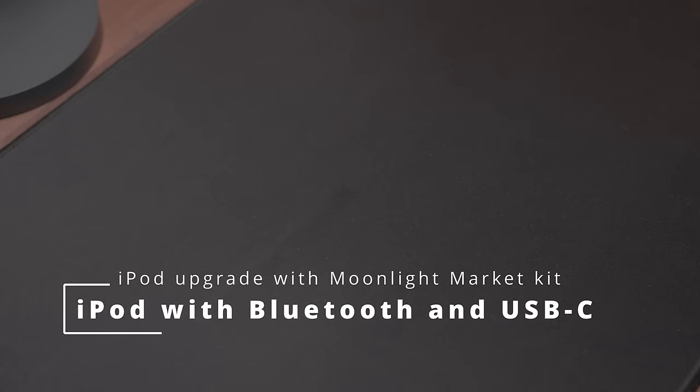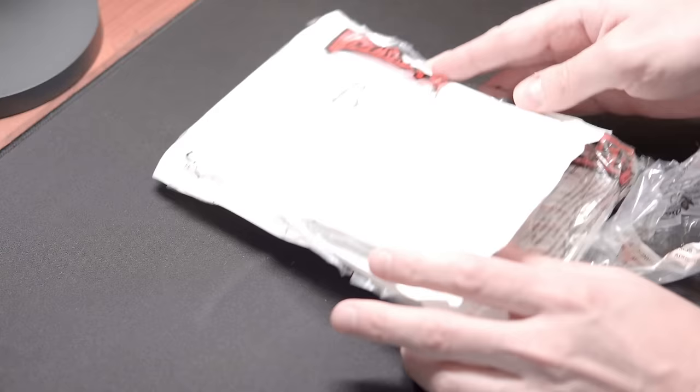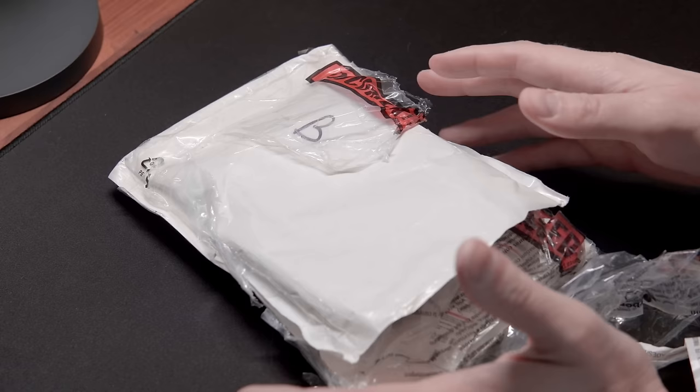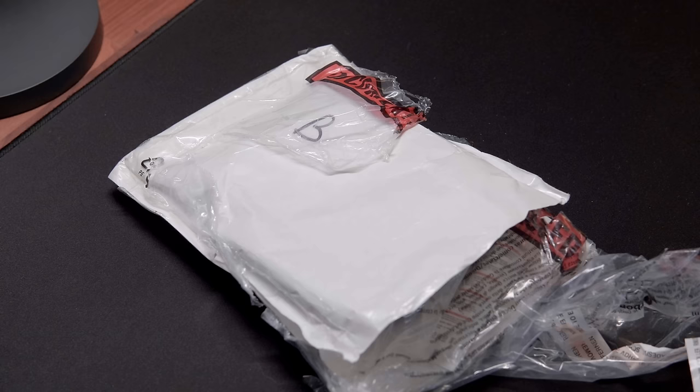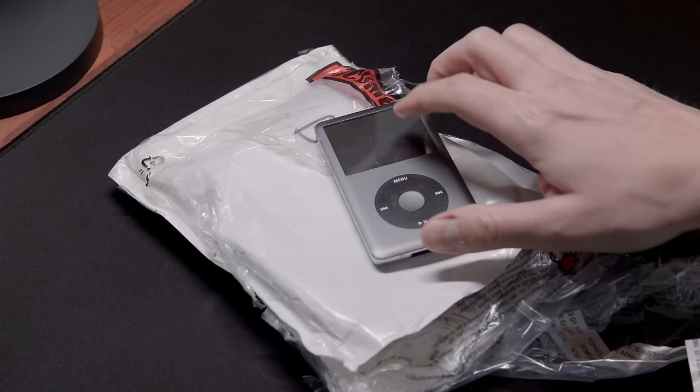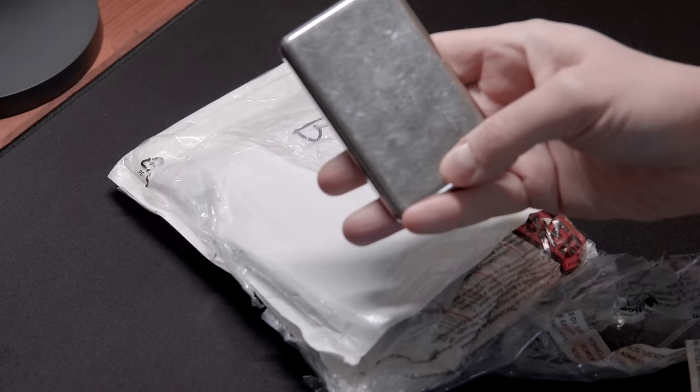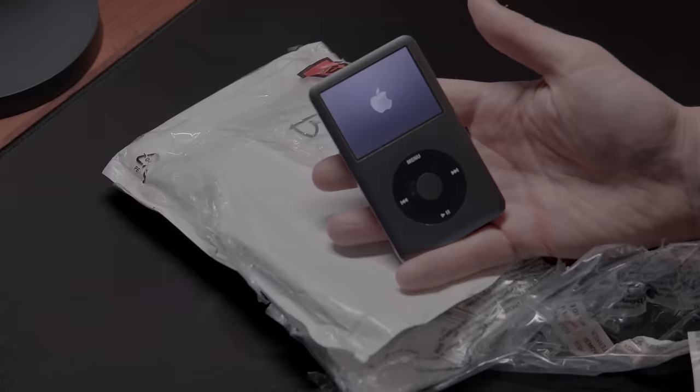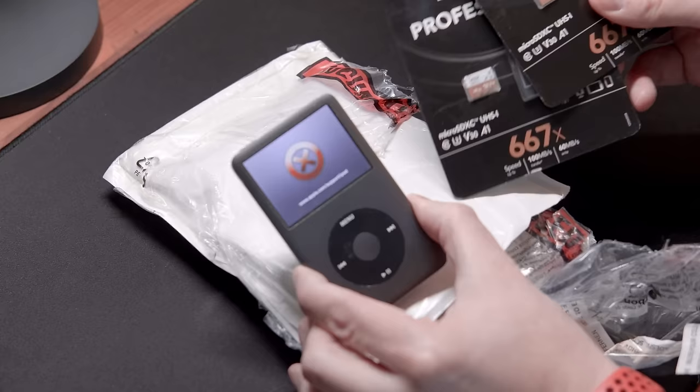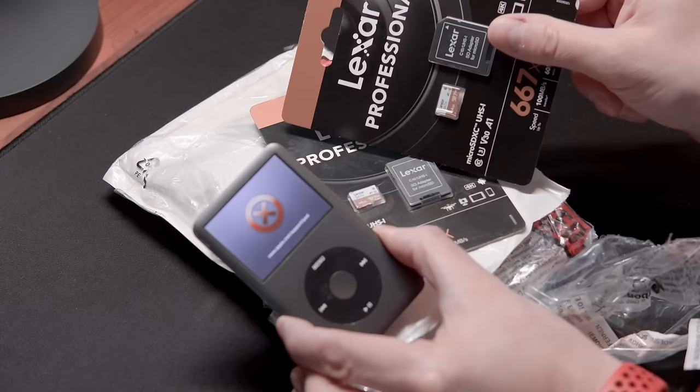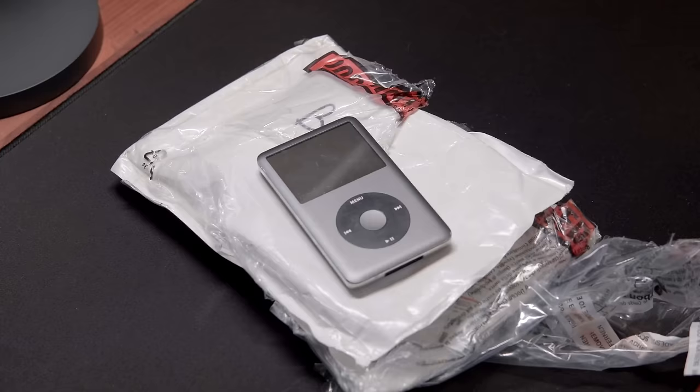Before we go to the matter at hand, the actual upgrade kit, I want to tell you a little bit about the iPod that we are going to upgrade. That's the iPod 6th generation for $30. It has 120 gigabytes, but the hard drive is busted, and it would be a shame if it's going to stay like this. For this, I have these two Lexar Mini SD cards with combined storage of 128 gigabytes. So we can do a similar upgrade to the iPod you probably remember from my earlier video.